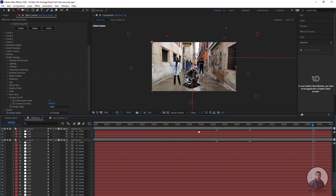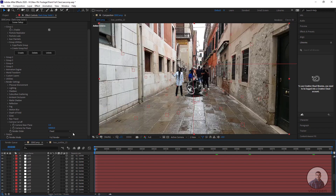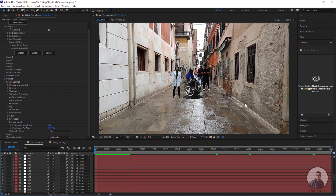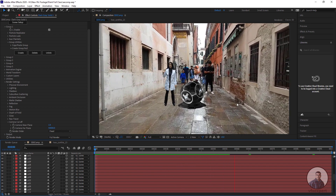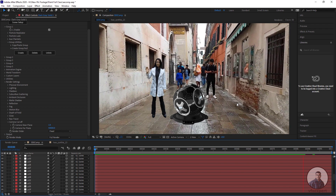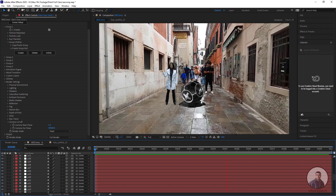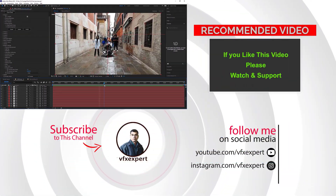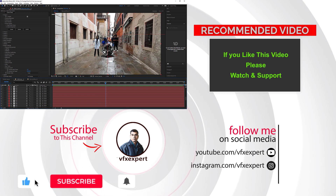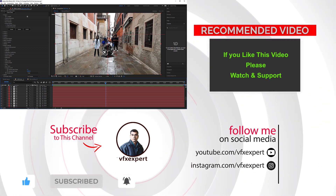Now just play and check. You can see that I have imported the 3D camera data from 3D Equalizer inside After Effects and placed both 2D and 3D objects into this composition. Like this, you can place any object inside After Effects. If you liked this video, please like, share, comment, and subscribe to my channel if you haven't already. Thanks for watching!